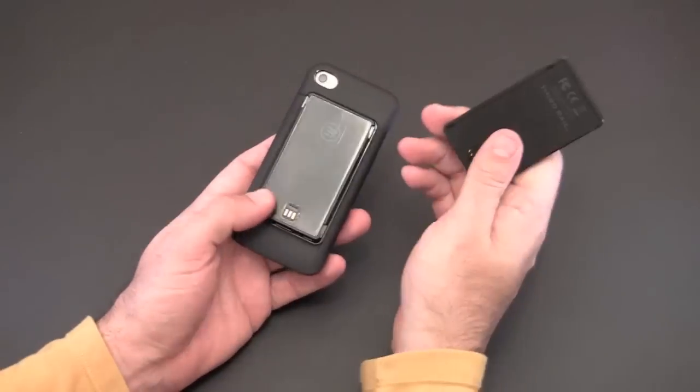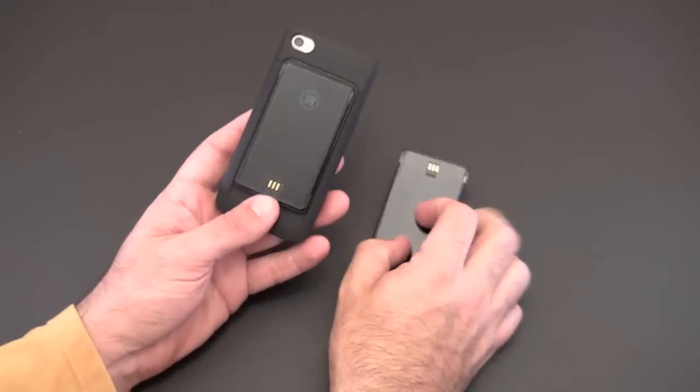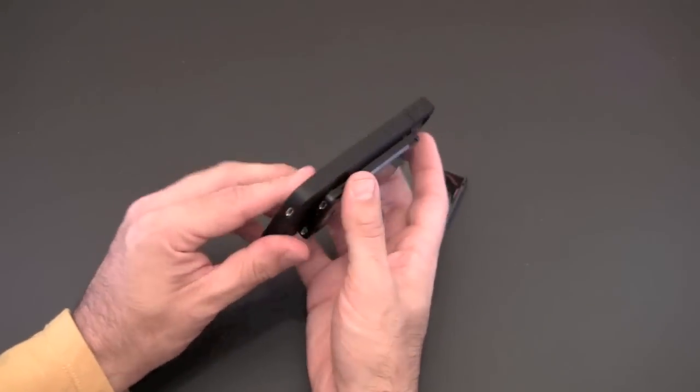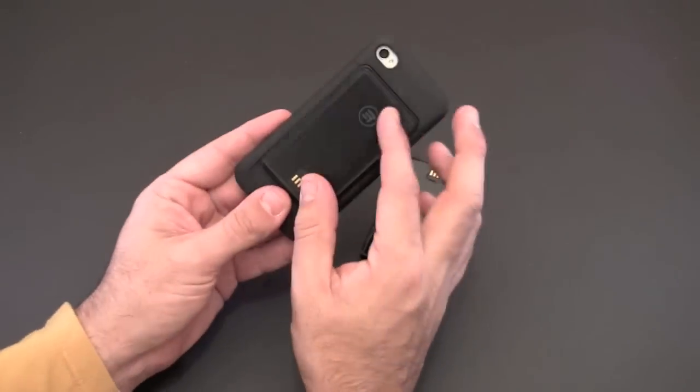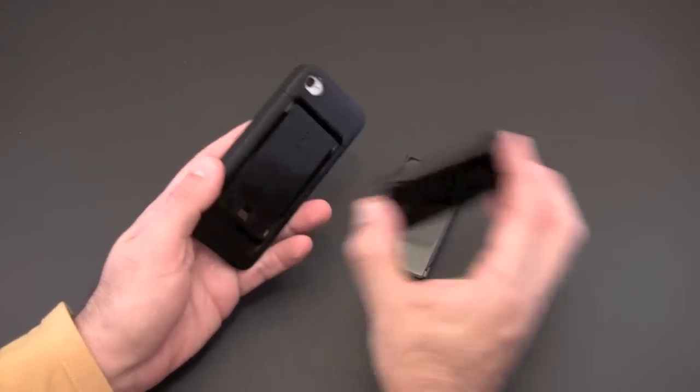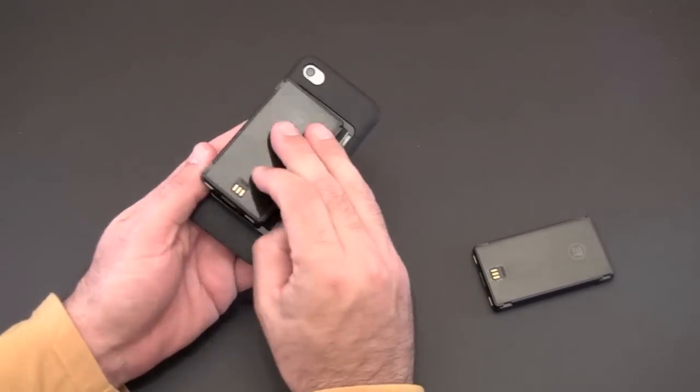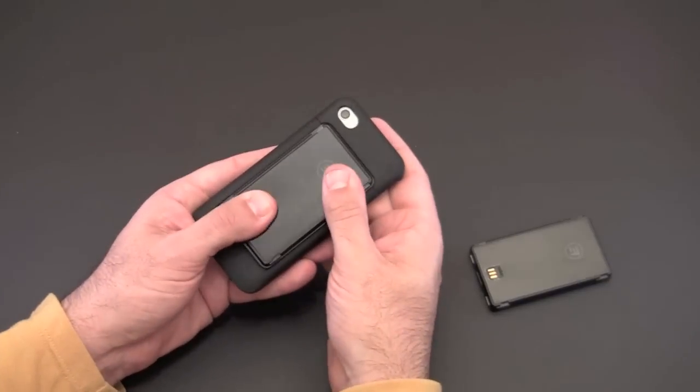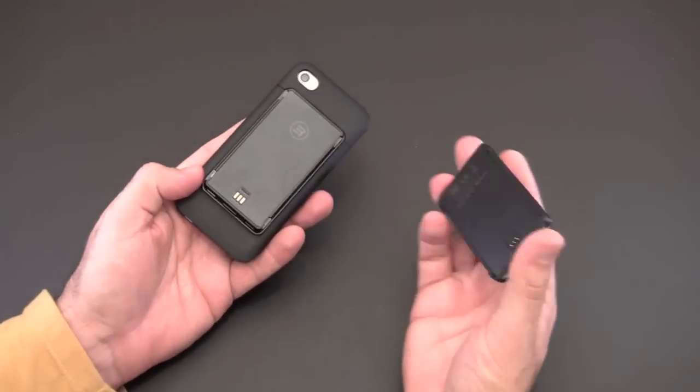What's even cooler is again you can hot swap these batteries so let's say I showed you that the one was already dead, so let's say this one was dead, well I've used it all up, I want to put another one on. I can take this one off, put this one right on and now I've got another full battery that I can use.